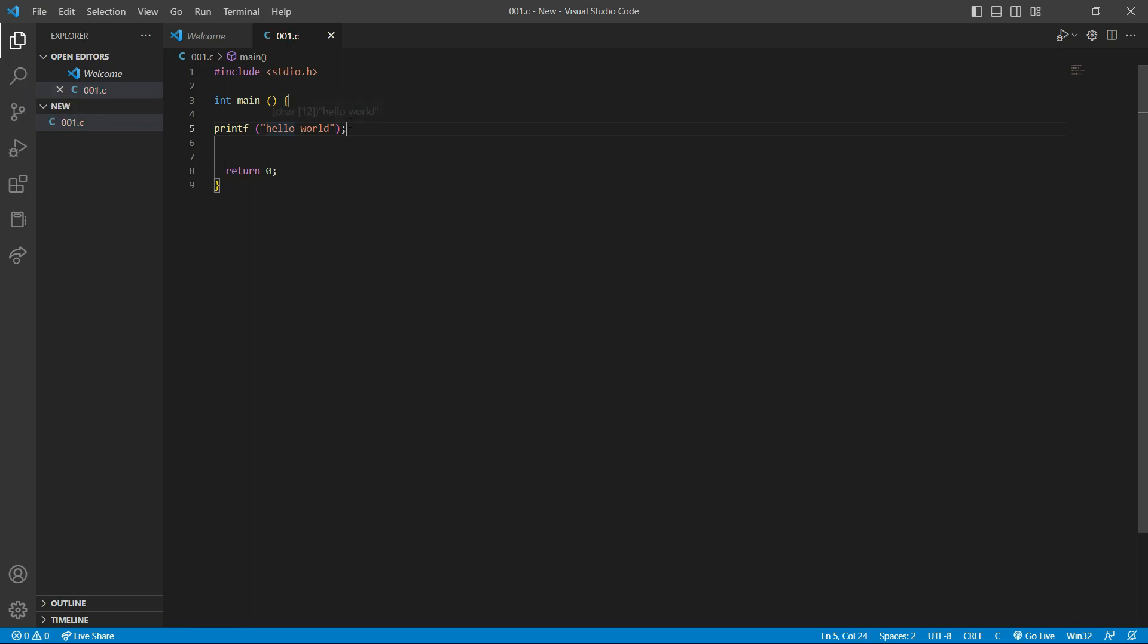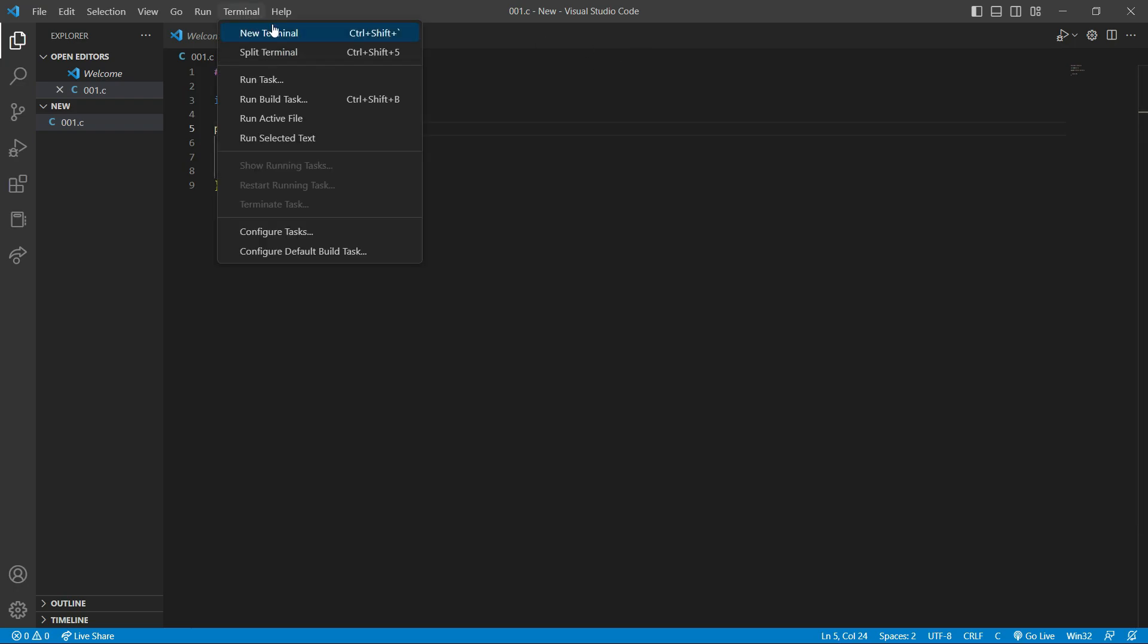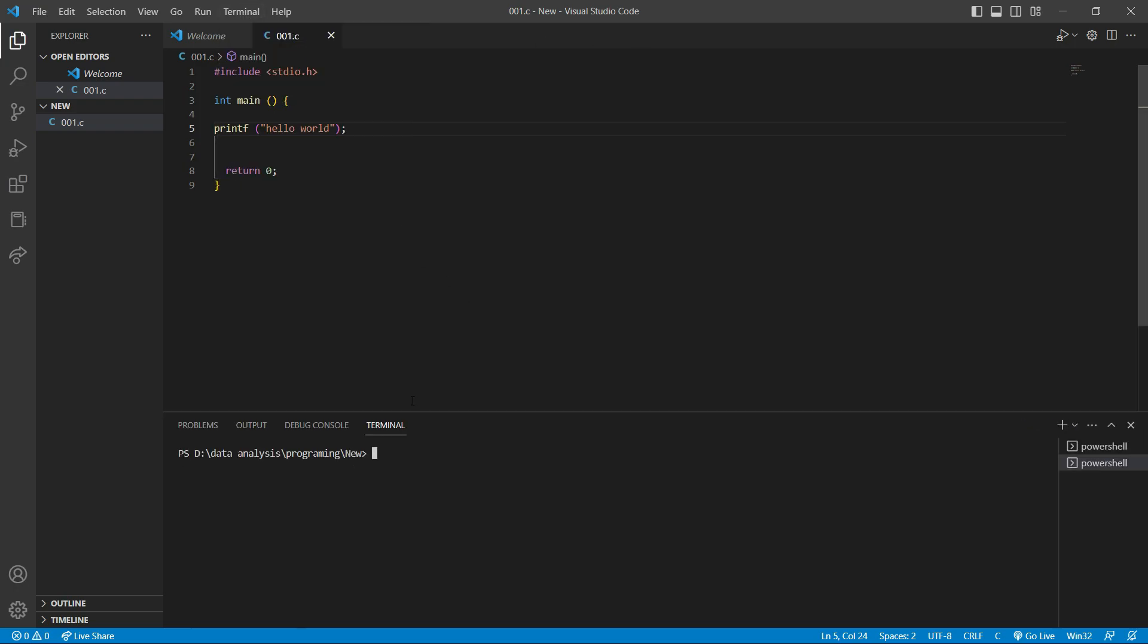This is a new file in C, so how should we run it? We click here, terminal, new terminal. And we write here gcc-o, space, name of file 001, again name of file 001 that's C. This is the way that we compile a file. So we hit enter.